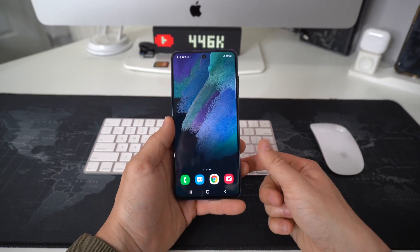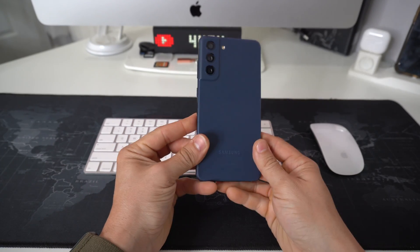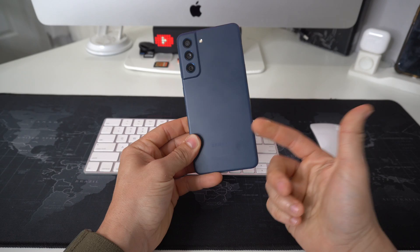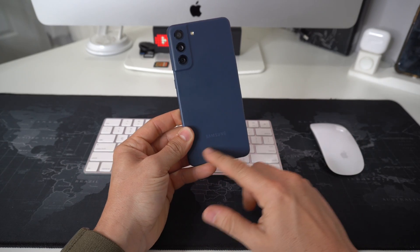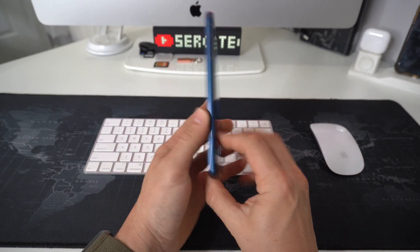What's up everyone, in this video I'm going to show you how to quickly reset or restart your Samsung Galaxy S21 FE.